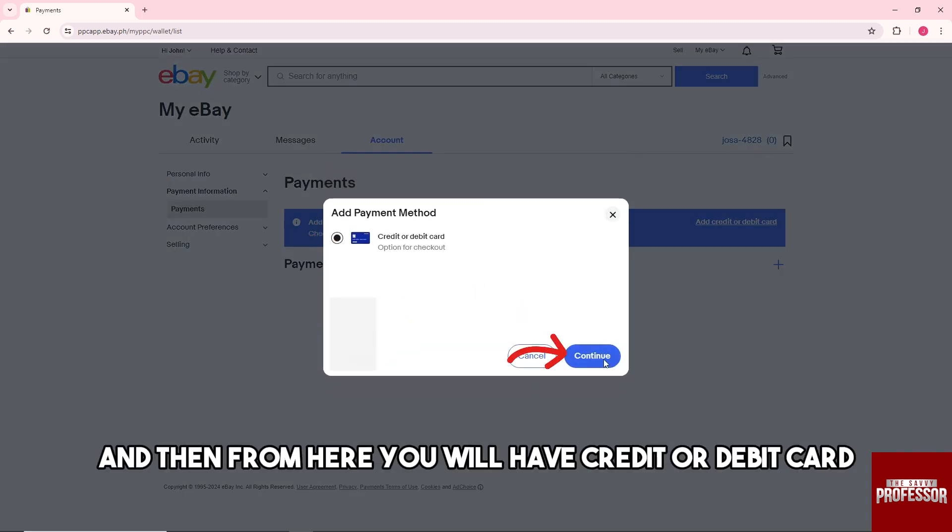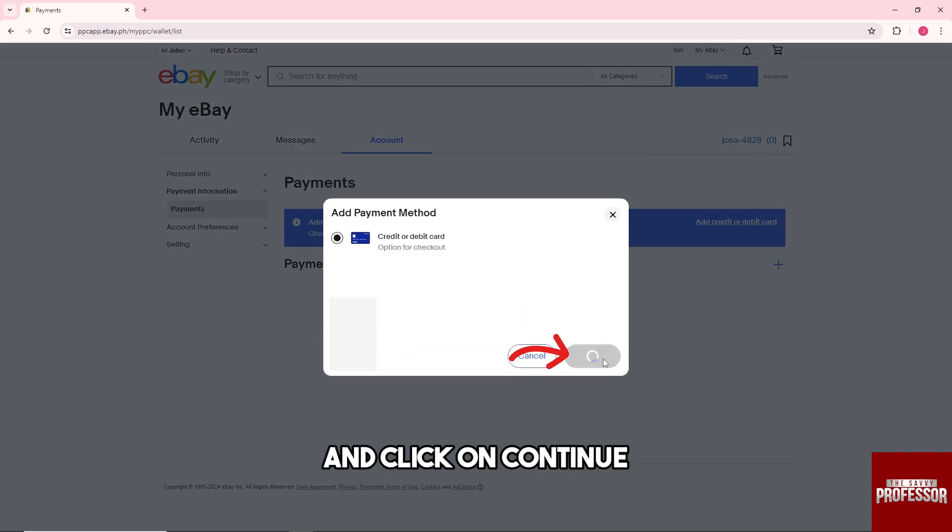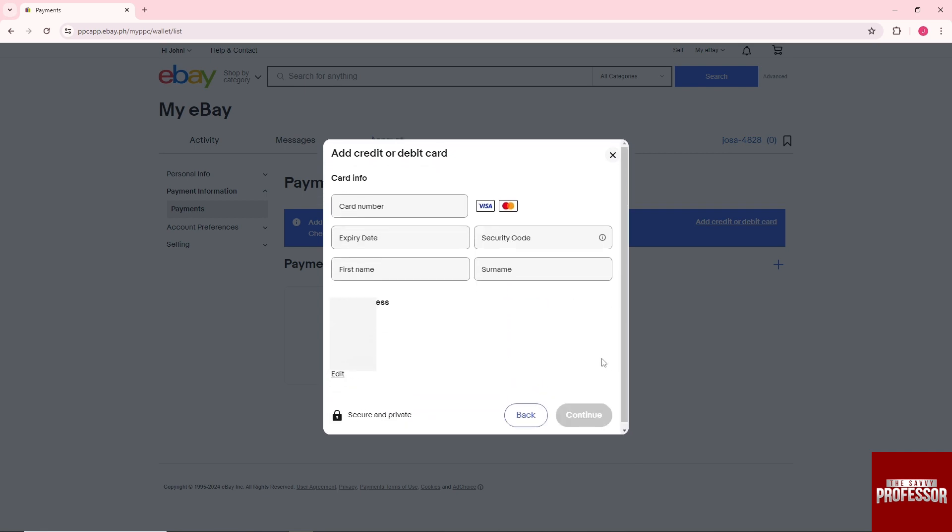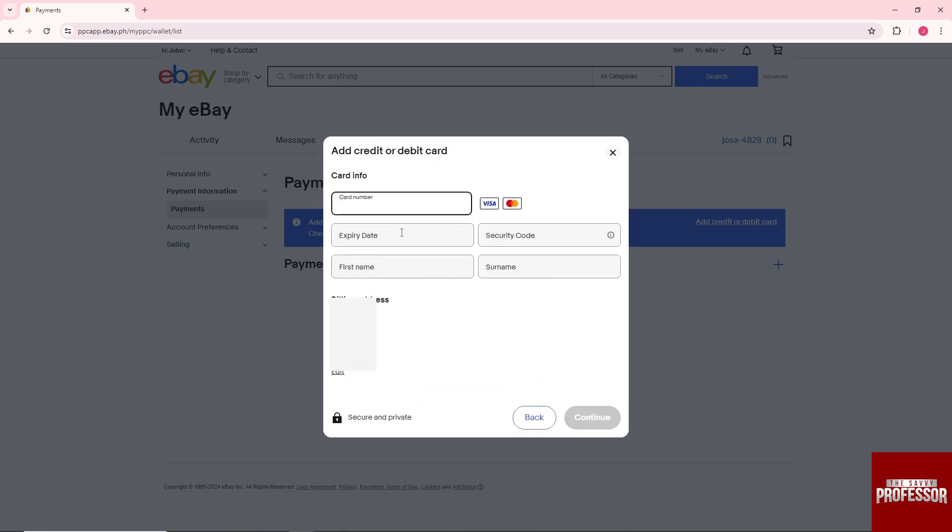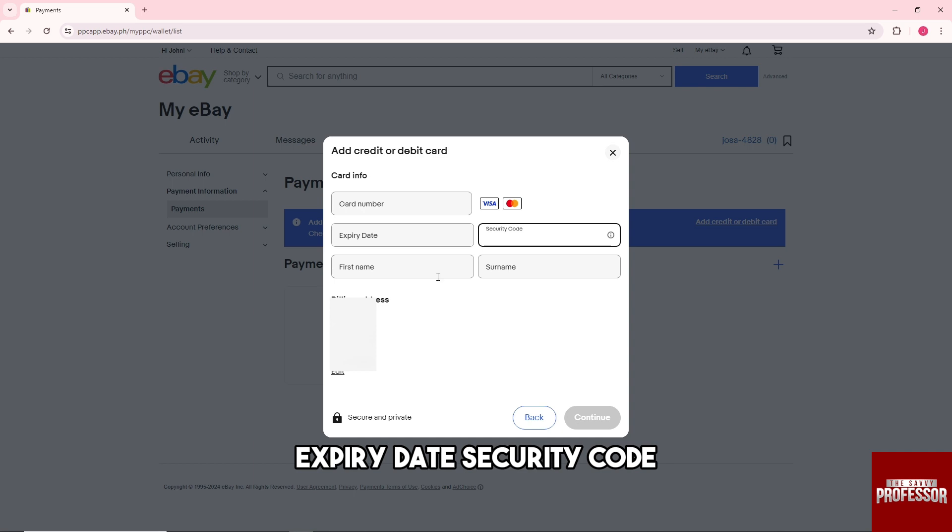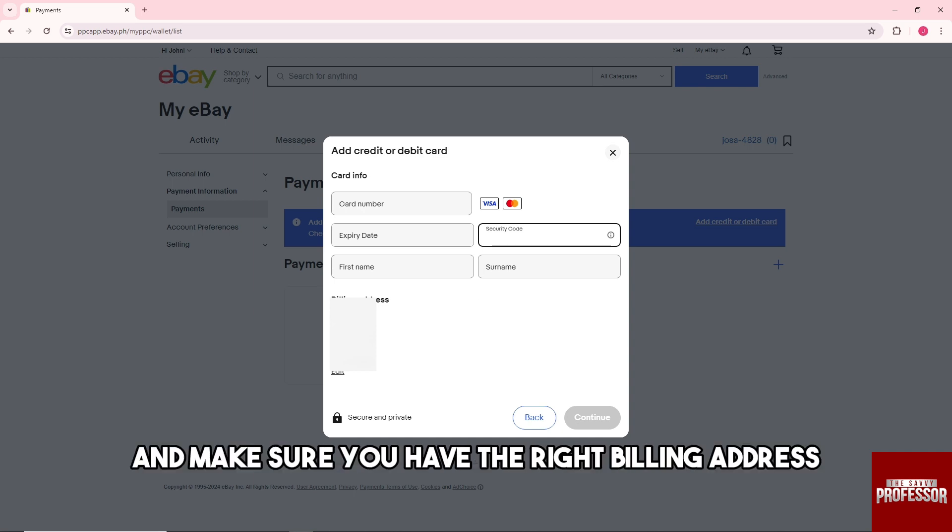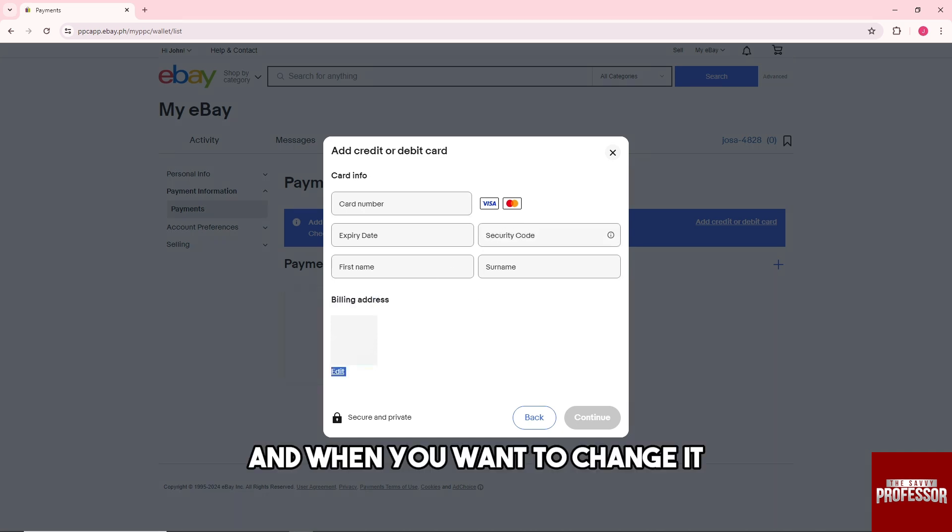Click on continue and after that, just provide card number, expiration date, security code, first name, and surname. Make sure you have the right billing address and when you want to change it, just click on edit.